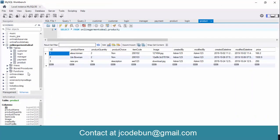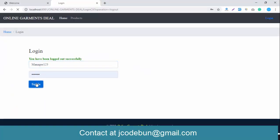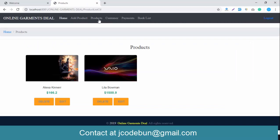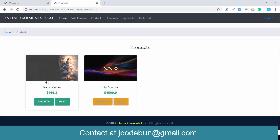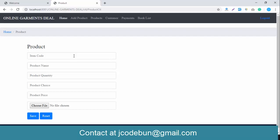Now logging out as admin, let's see the manager's functionalities. The manager also has responsibilities and covers certain functionalities of the application. The manager can add products, check the product list, check the customer list, view payments, and see the booking list. However, the manager cannot add another manager or admin — that authority belongs only to the admin.